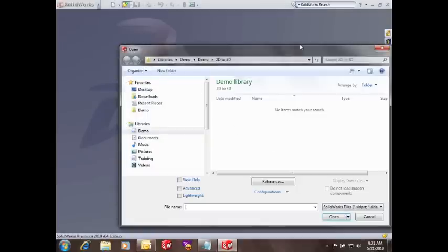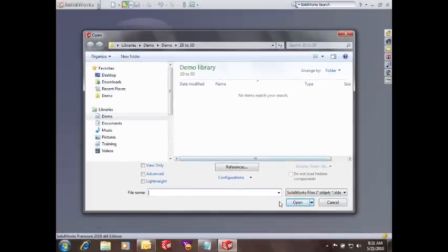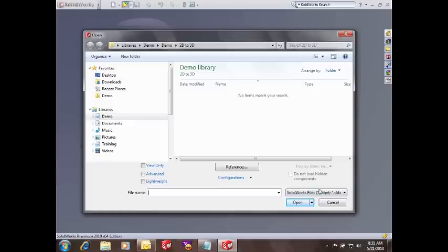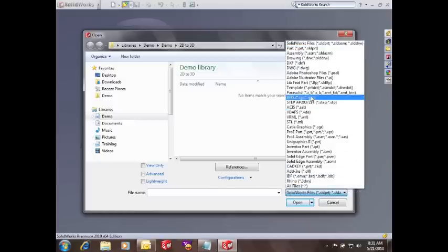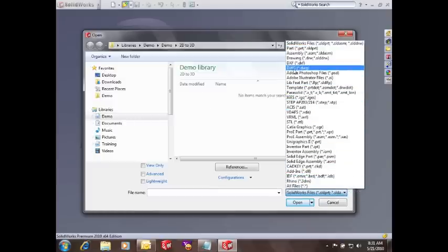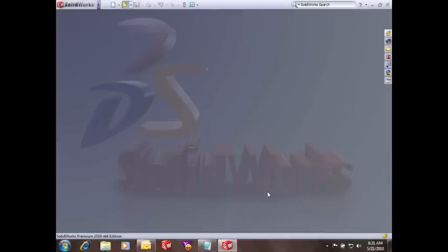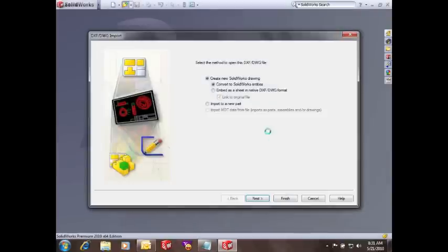Here I'll show you opening 2D files and you can see from this window here, I have a lot of different file types that we can open from, especially DXF and DWG. So I'm going to open a DWG and show you the process of using some of the 2D to 3D tools that SolidWorks has to offer.